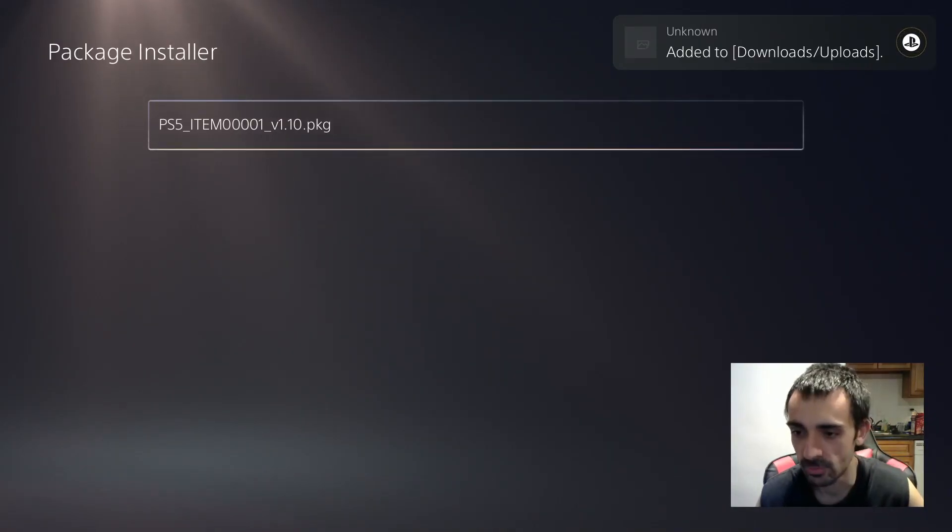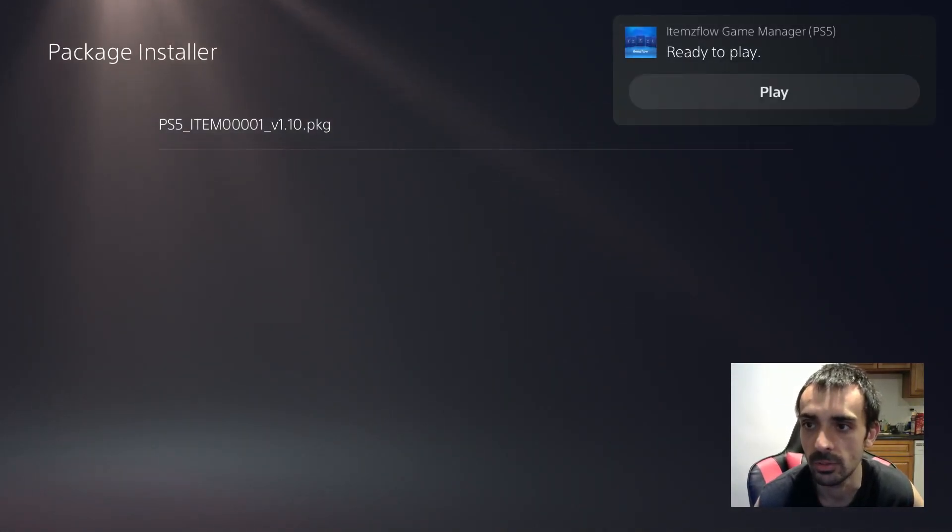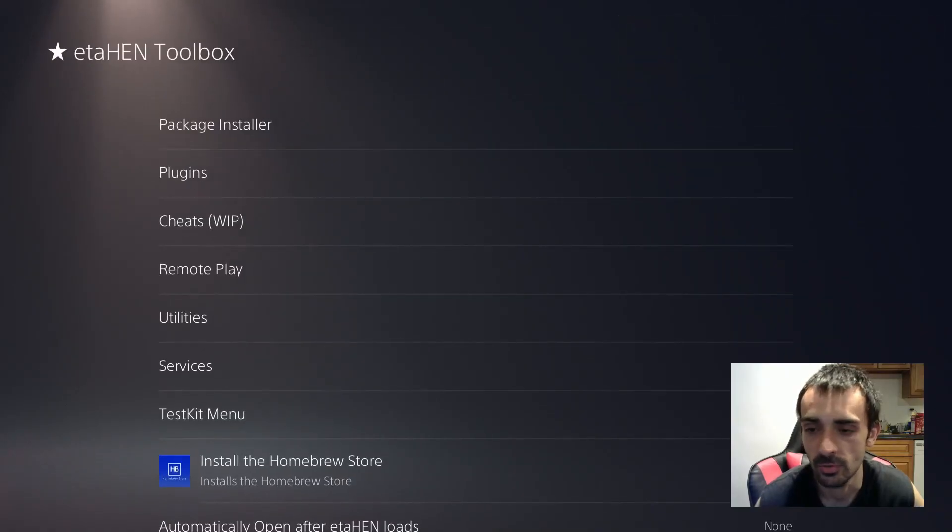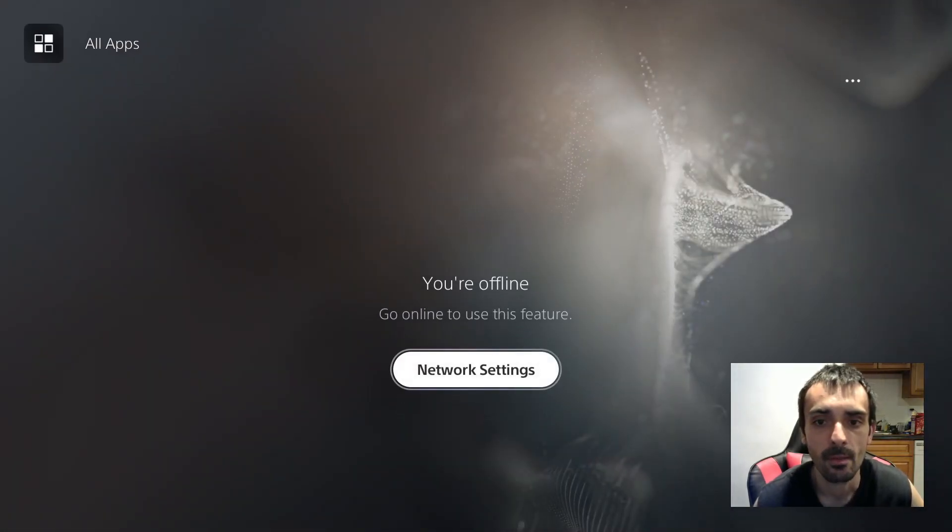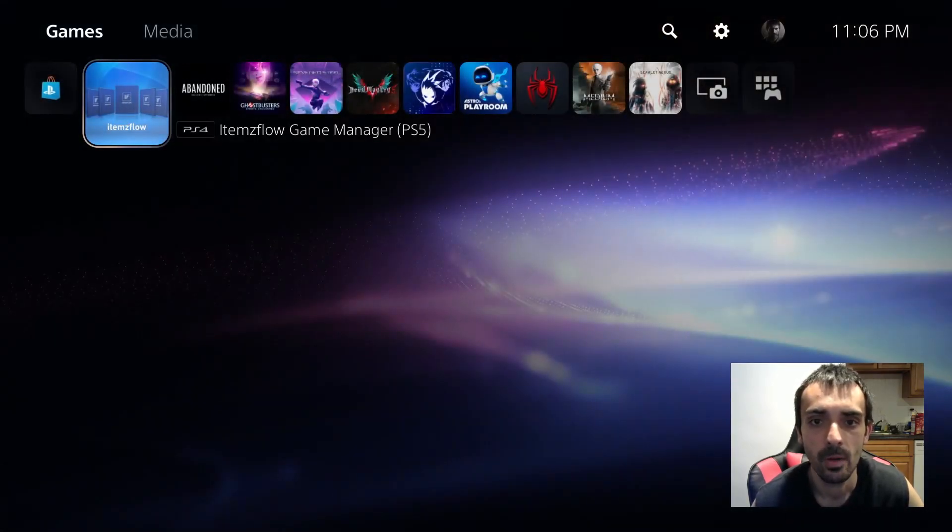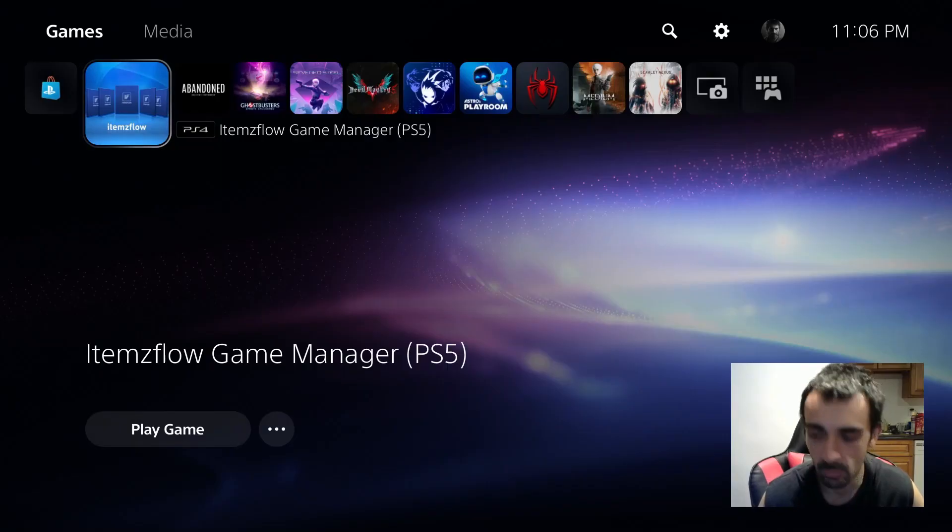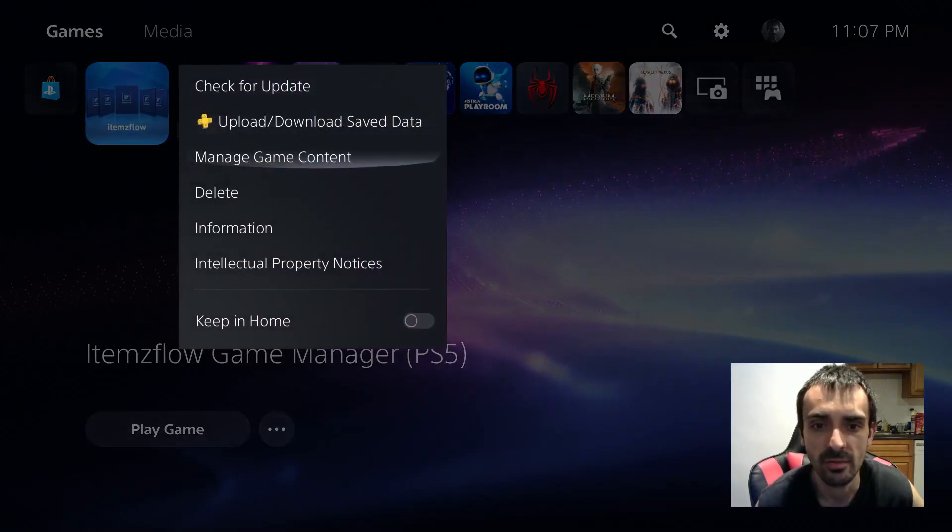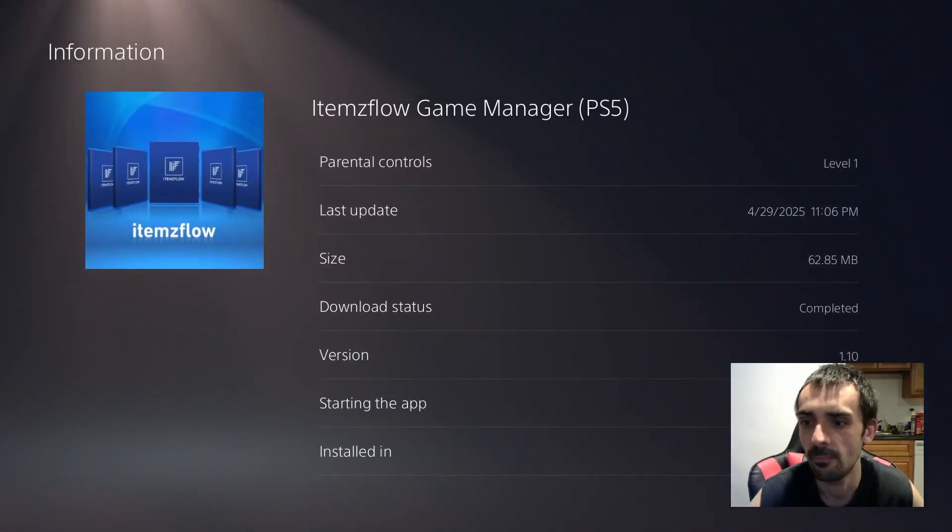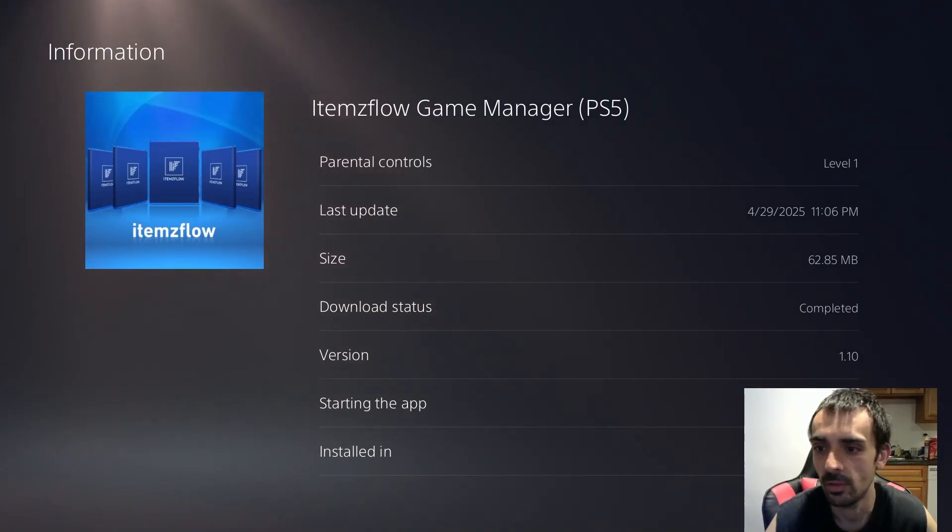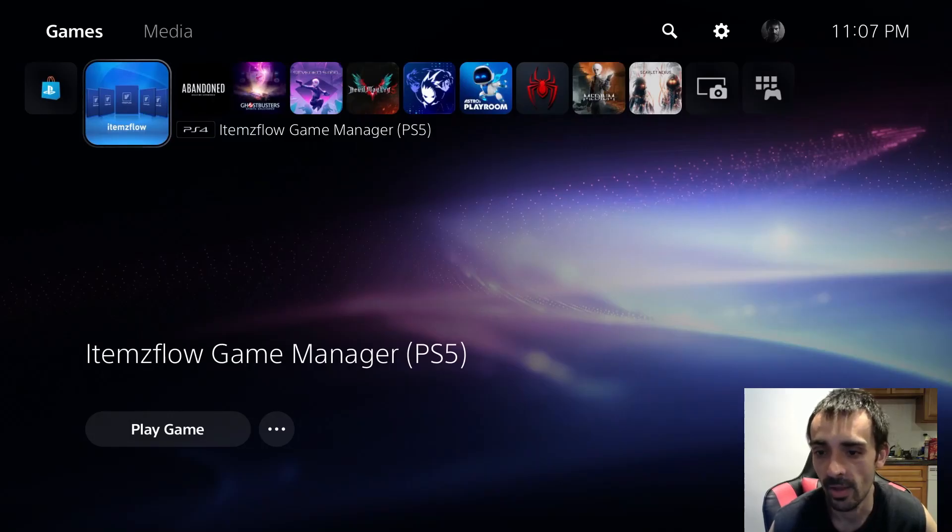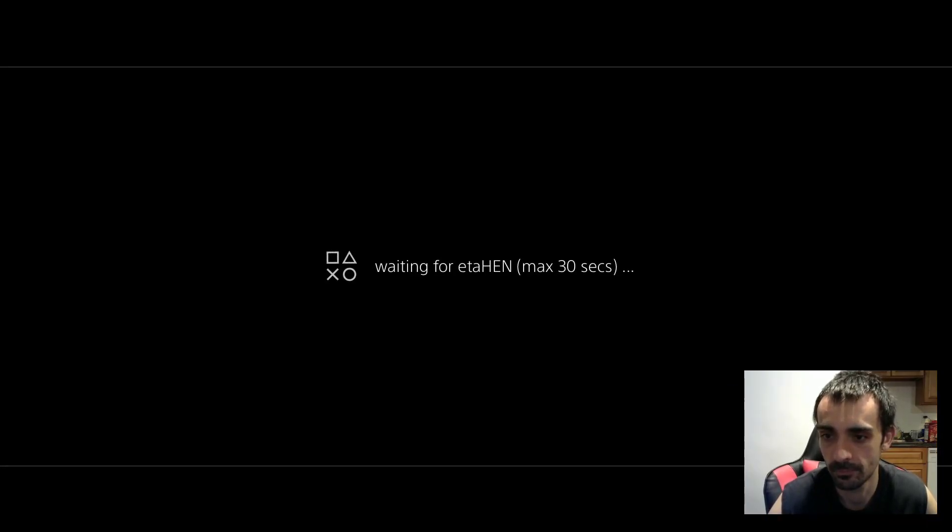Now we're just going to press the playstation home button on the controller. We'll just back out of it a bunch of times. And we're going to press the three little buttons on the controller right hand side and we can press information and it should tell us the latest information. And as you can see we're on the latest build of Items Flow 1.10. So what we're going to do is we're going to go ahead and open it up for the first time. I haven't opened it up before with the newest version.